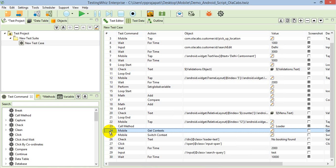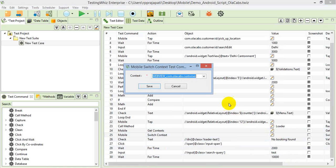To access the elements under the web view, you have to switch to the web view context. I'm switching with the command switch context, and there I specify the particular context.